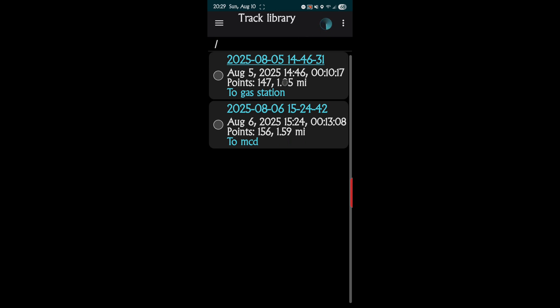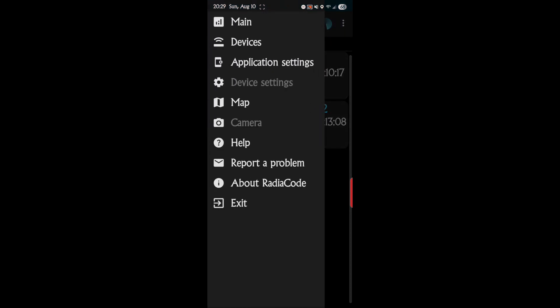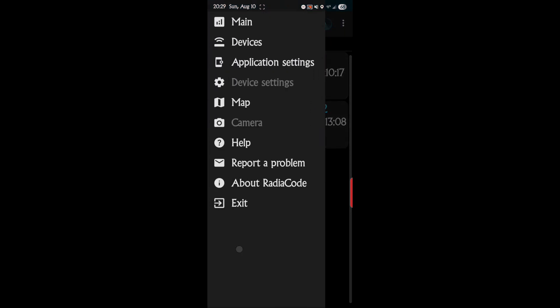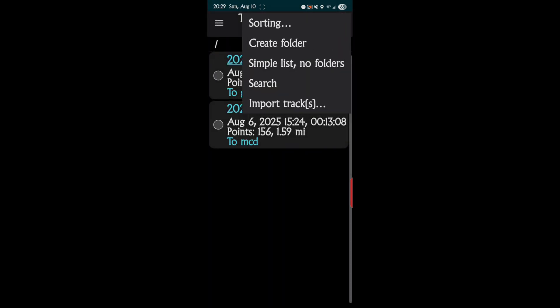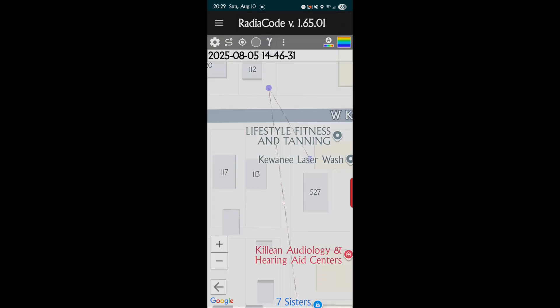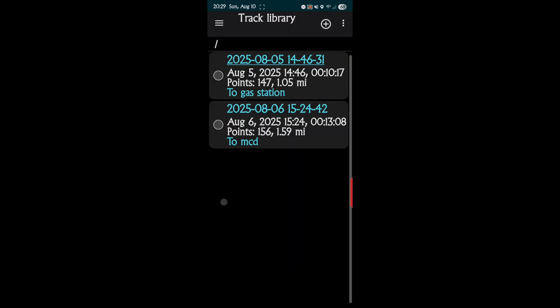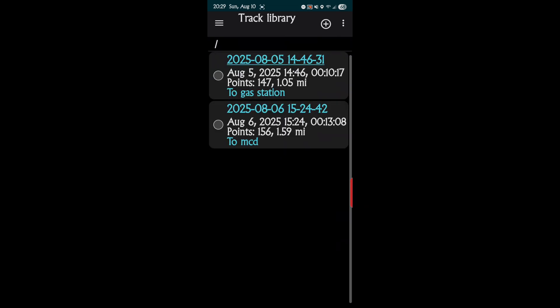To do a new track, you'd obviously go to... we want to do a new track. Right here at the top, the plus sign, that's how to start a new track. You can have endless tracks on what you've done.